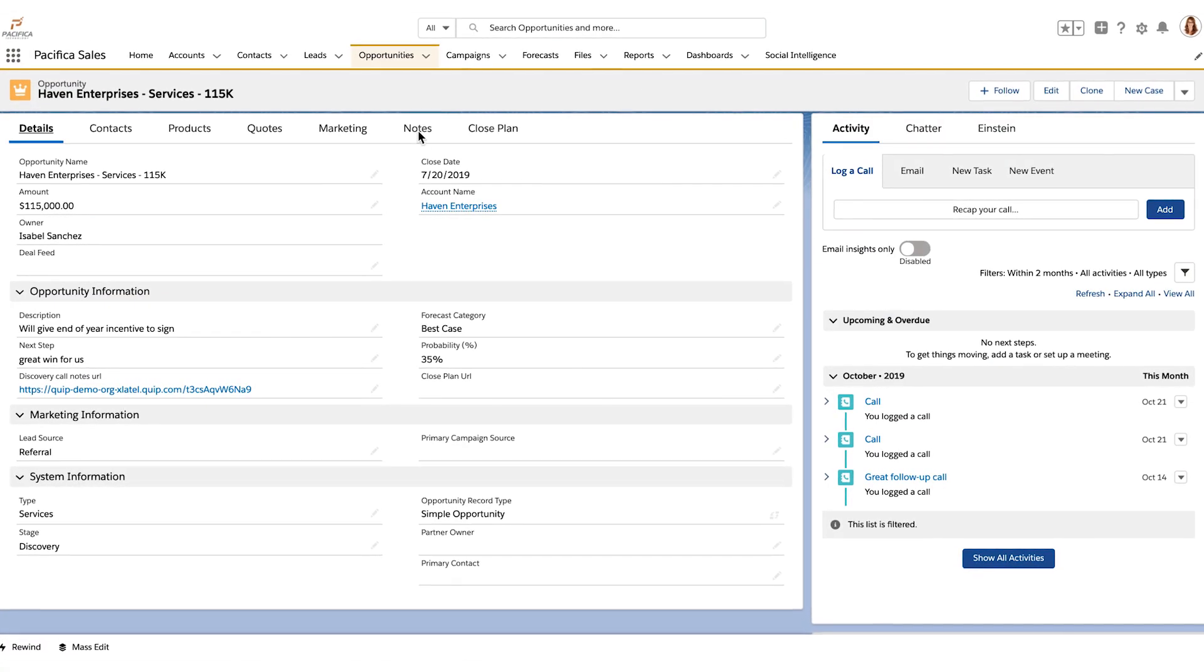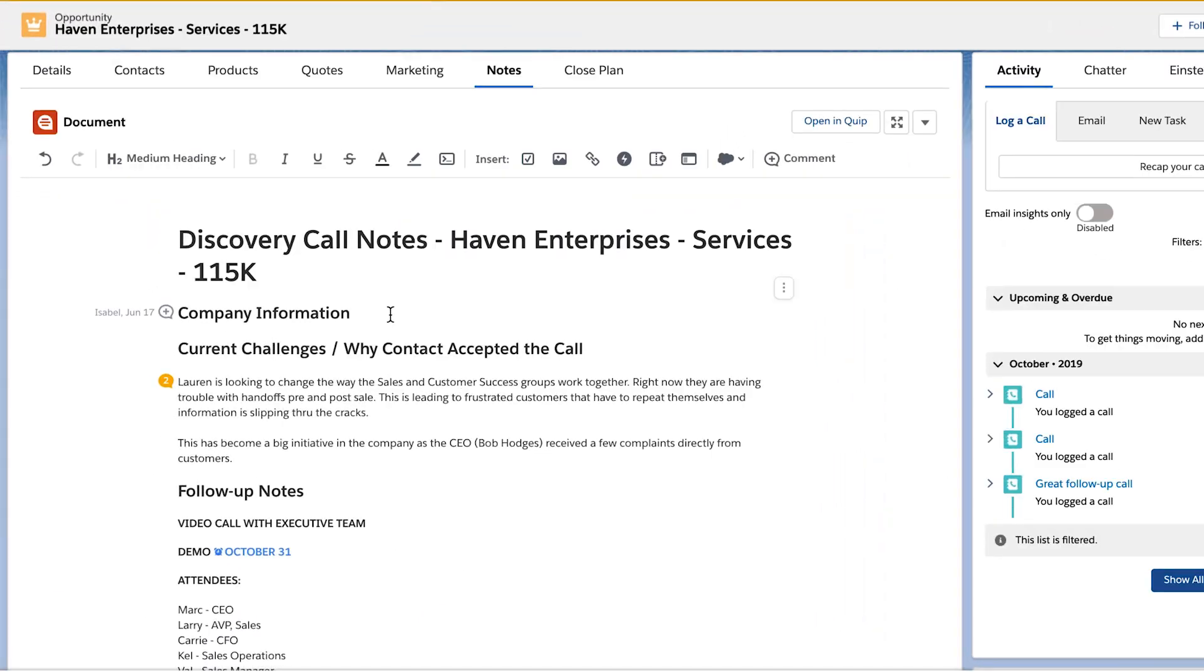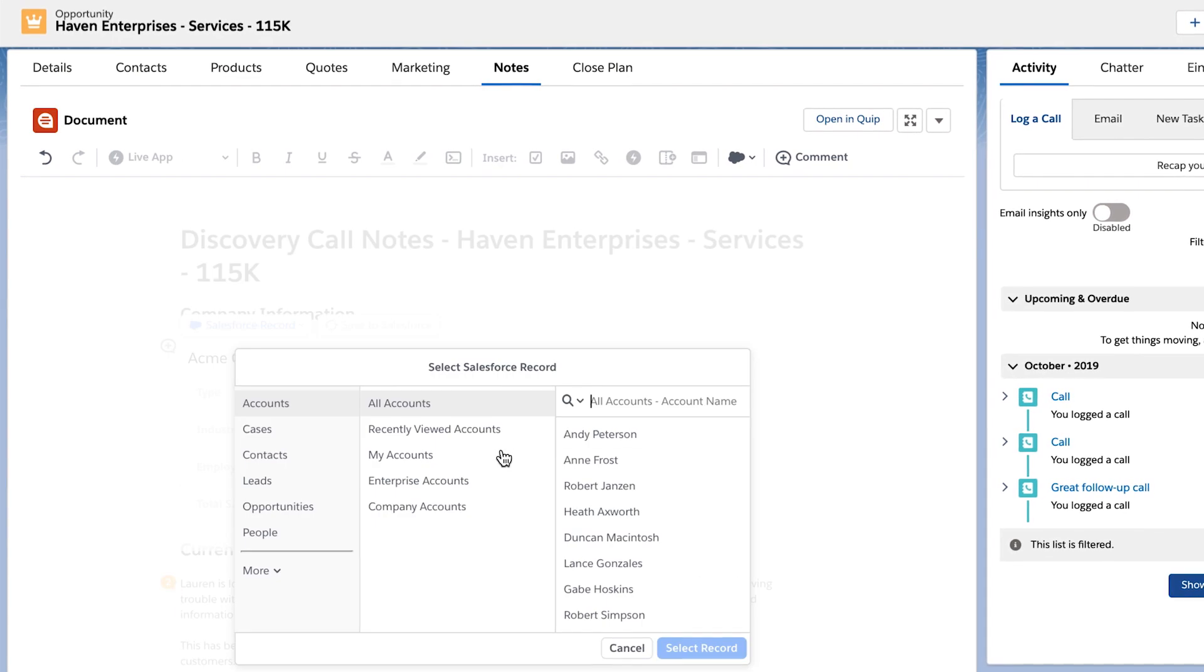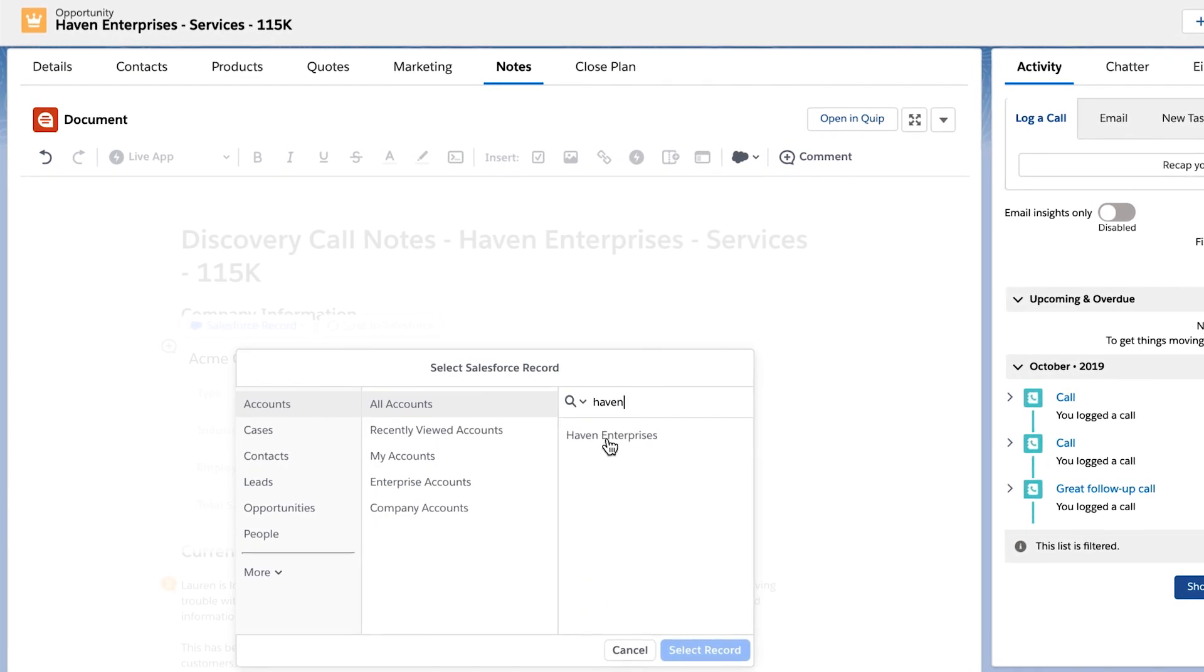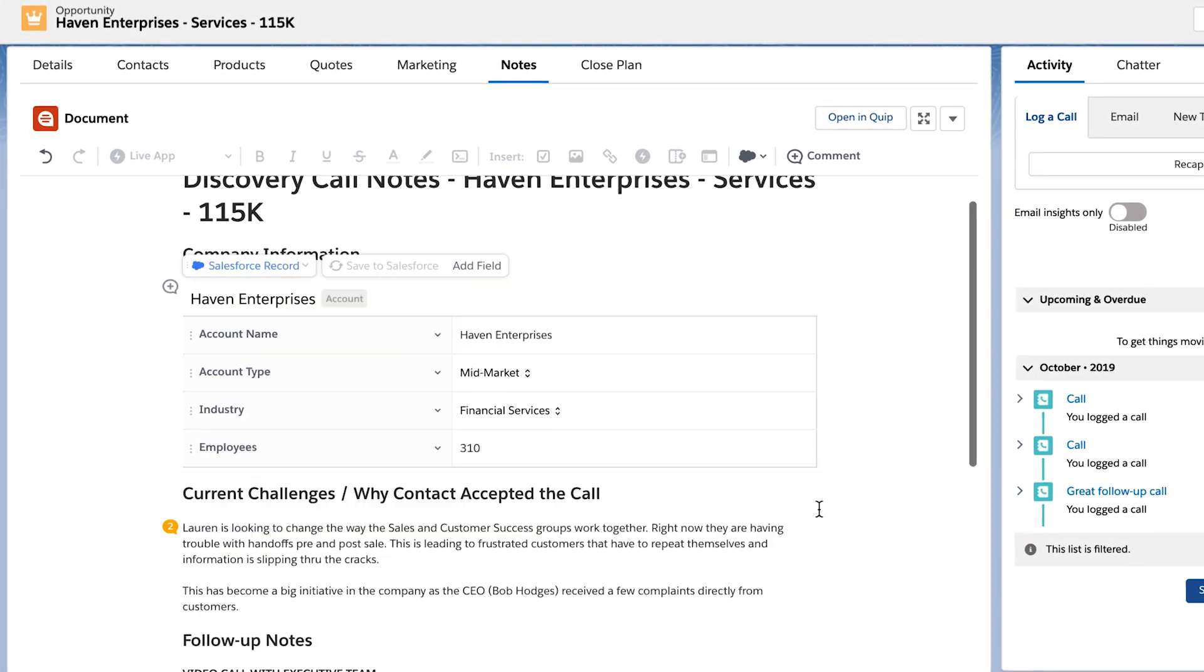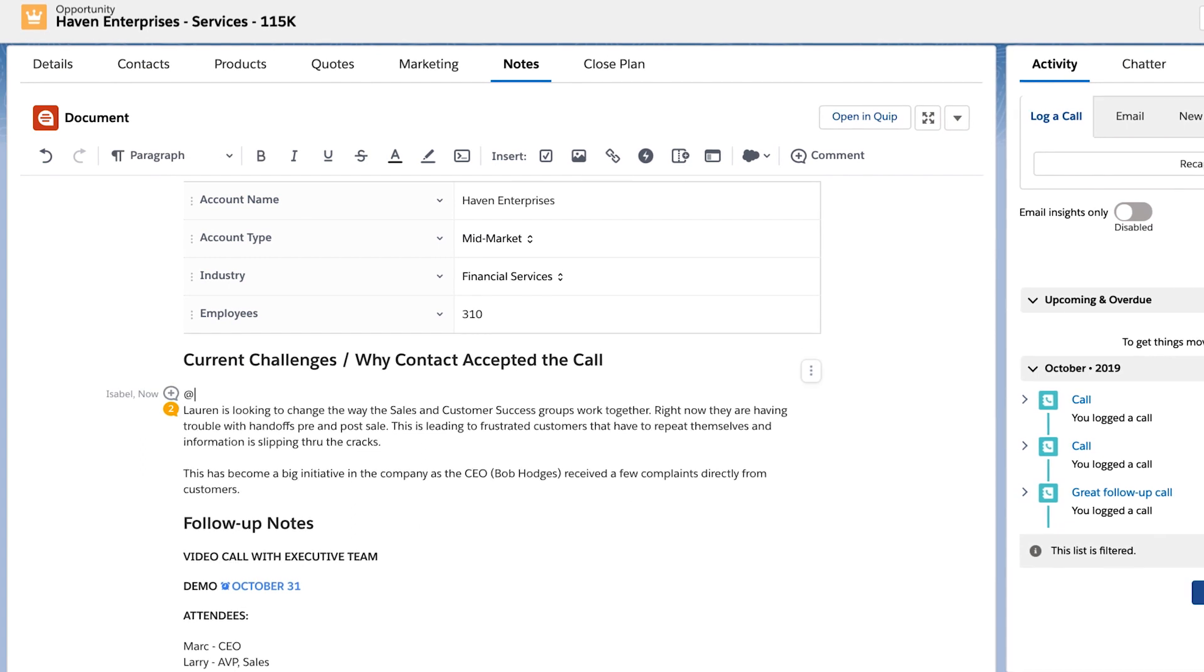Quip's Opportunity Notes template allows relevant background information to flow in directly from Salesforce, such as opportunity size and key contact information.